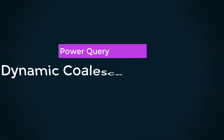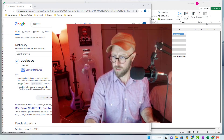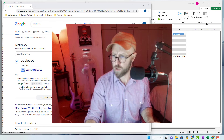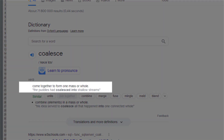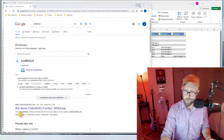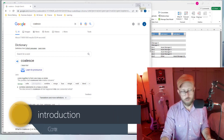Greetings and salutations, it's me James, your BA Sensei, back with another Power Query tutorial. What we're going to be doing today is a little thing called coalesce — to coalesce data into one column. Coalesce means to come together to form one mass or whole.